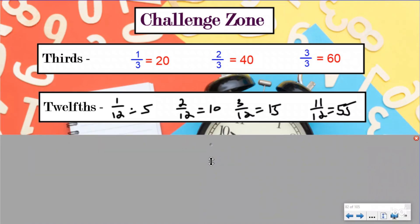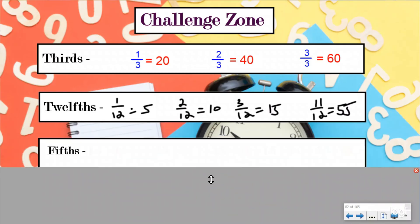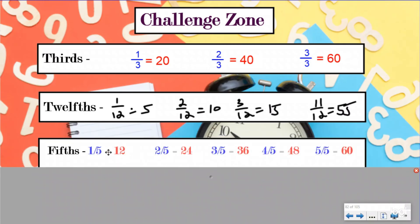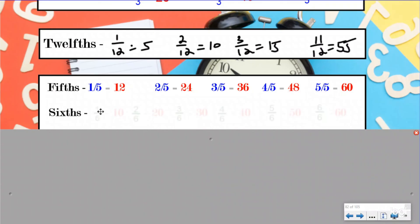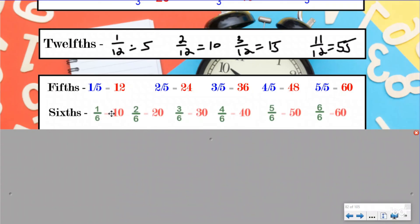Our next one was a little bit harder, and that was fifths. If you had one-fifth of an hour, that was equal to 12. Two-fifths would have been equal to 24. Three-fifths of an hour is 36 minutes. Four-fifths of an hour is 48 minutes. And of course, five-fifths of an hour would be 60 minutes. Sixths also work. One-sixth of an hour would be 10 minutes. Two-sixths would be 20 minutes. Three-sixths is an equivalent fraction to one-half, so that'd be 30 minutes. Four-sixths, 40 minutes. Five-sixths, 50 minutes. And obviously six-sixths would be equal to one whole, which would be 60 minutes.